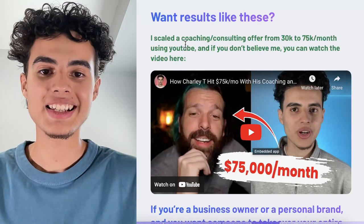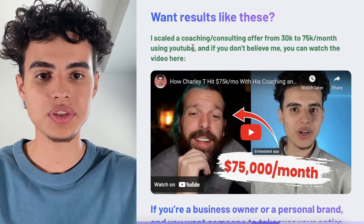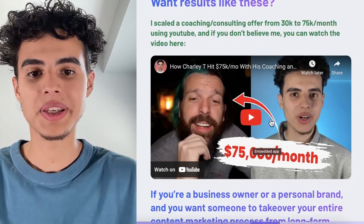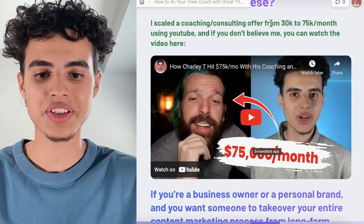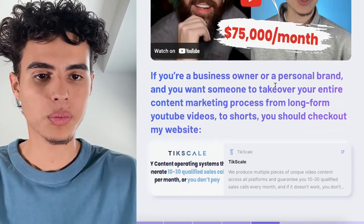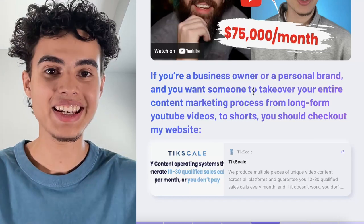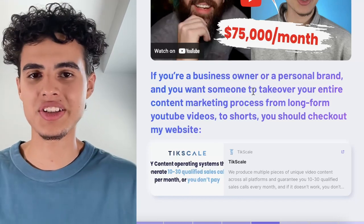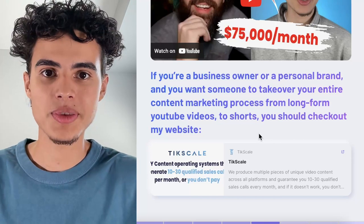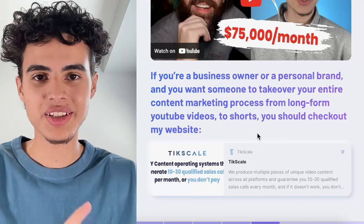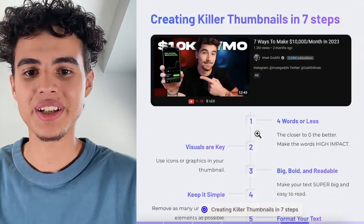If you want results like these, I scaled a coaching and consulting offer from 30k to 75k a month using YouTube. If you don't believe me, you can watch the video interview I did with my client — shout out to Charlie. If you're a business owner or personal brand and want someone to take over your entire content marketing process from A to Z — long form, shorts, strategy — I'll do everything for you. Check out my website. I guarantee 10 to 30 qualified sales calls every single month, or you don't pay.